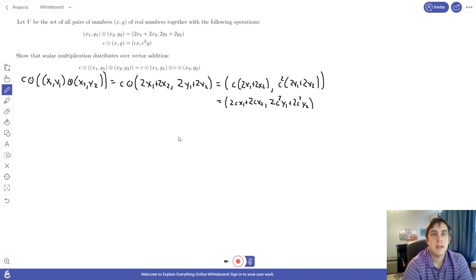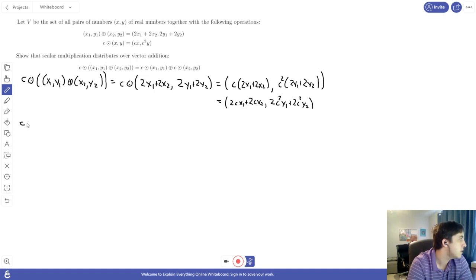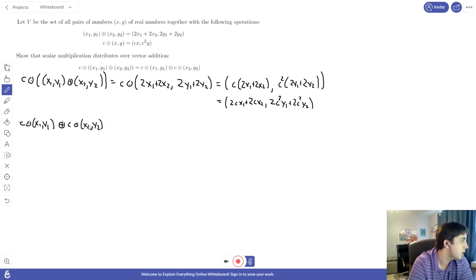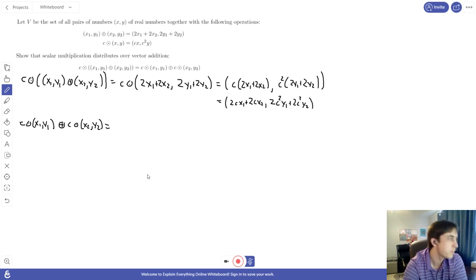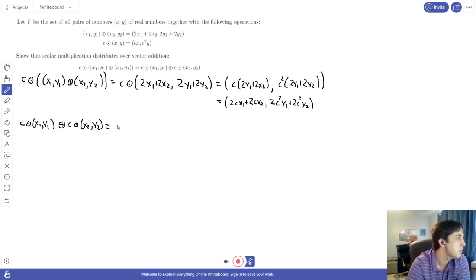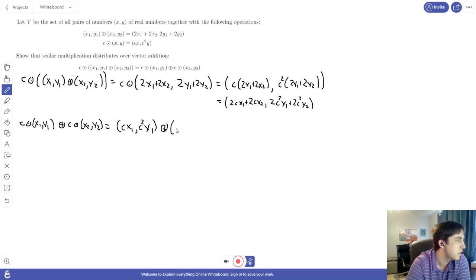Now we're going to compute the right hand side of this identity. We write C times x1 y1 plus C times x2 y2. Following the usual order of operations, we do multiplication first, so we perform both scalar multiplications before adding the resulting vectors. Applying our scalar multiplication rule — first component by C, second component by C squared — we get C x1 and C squared y1 for the first vector, and C x2 and C squared y2 for the second.